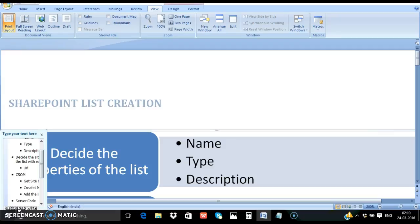Before moving on to the demo, let's discuss the few steps needed. The first step is you need to decide the properties of the list. What is the name of the list? What is the template type of the list? And what is the description of the list? Please keep track of that in your mind.